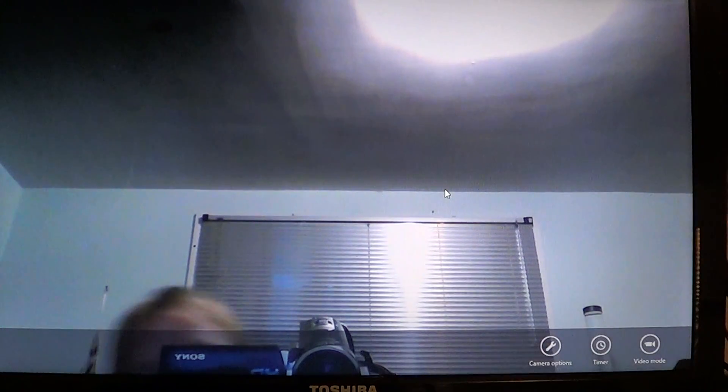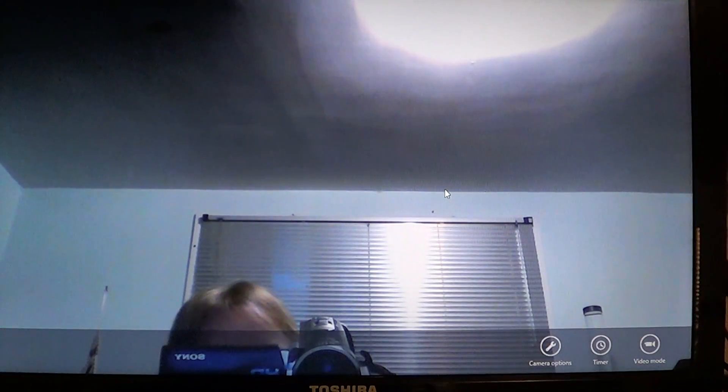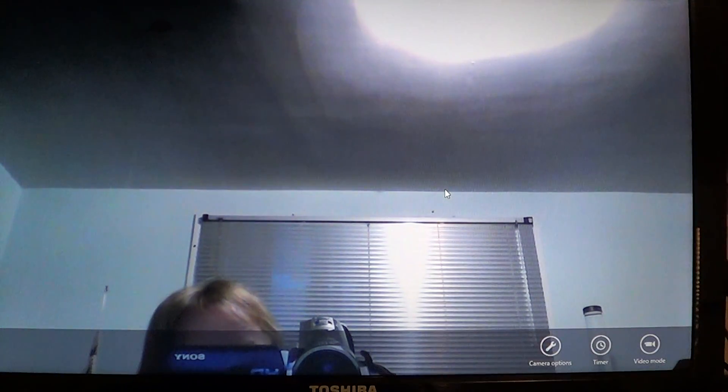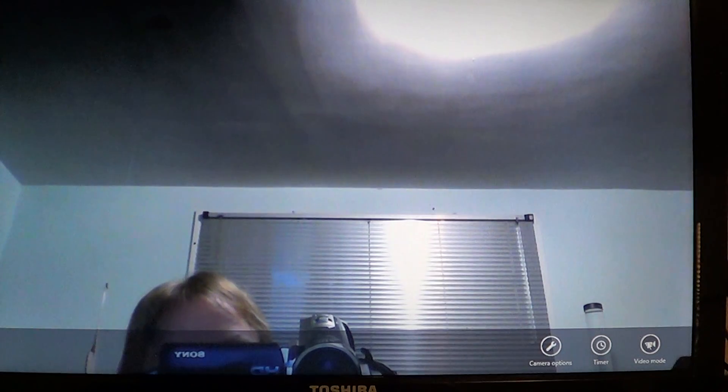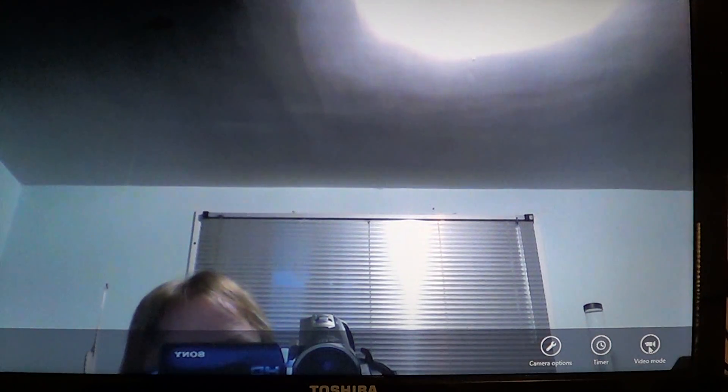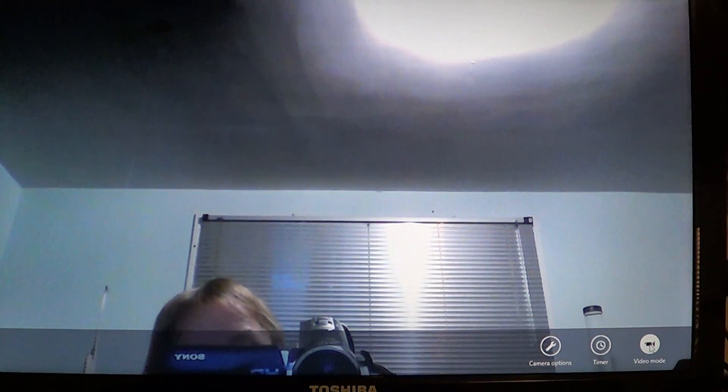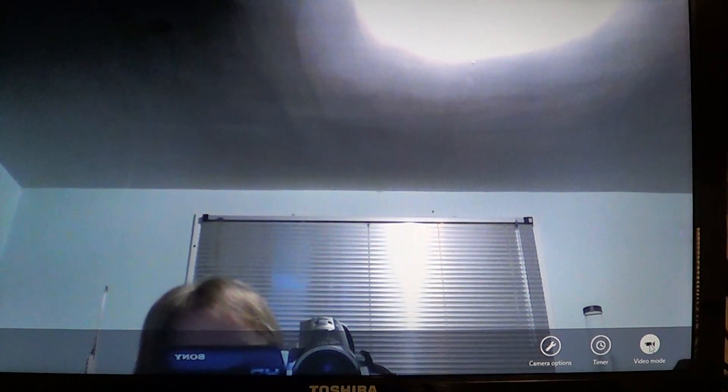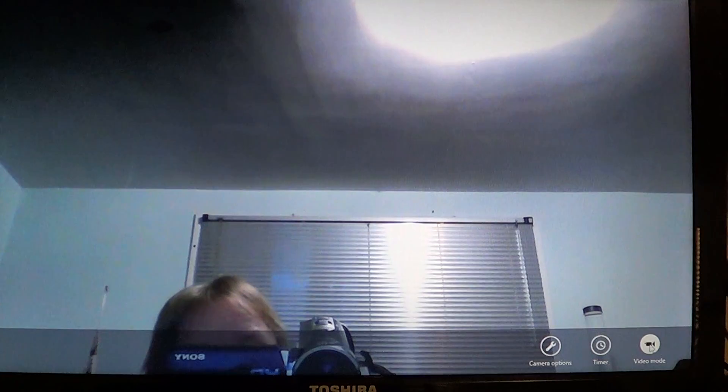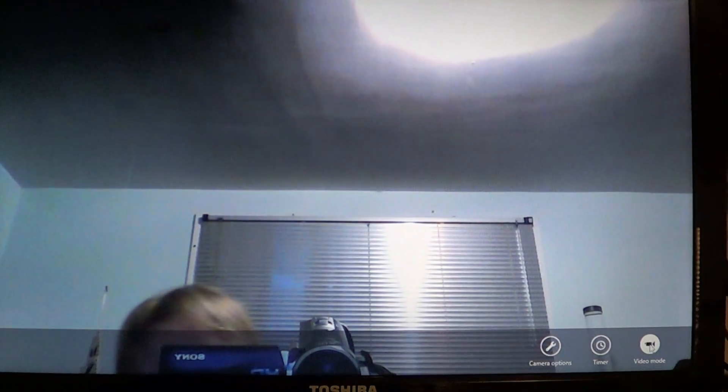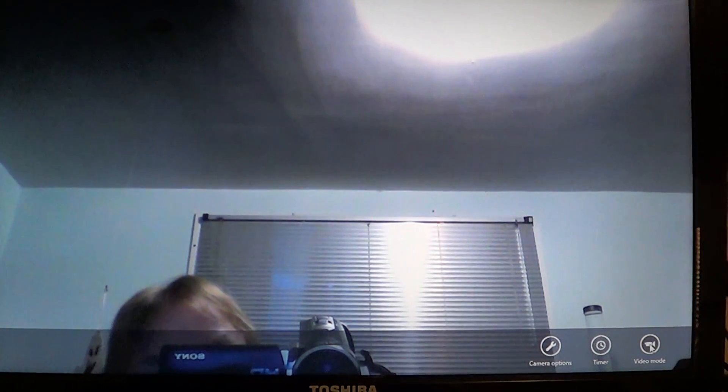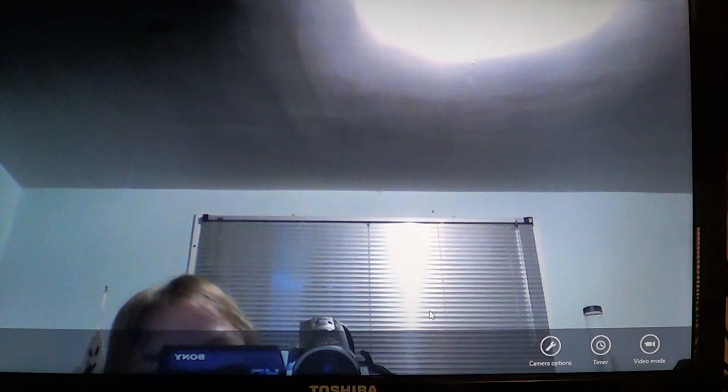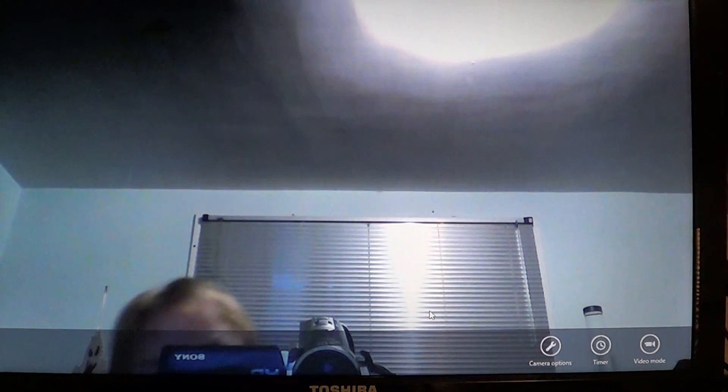You'll have your webcam started, and on the bottom right you'll see there are two modes. If you click video mode, you're putting your computer in video mode so it's going to start taking a video. If you click again on video mode and it turns off, your computer is ready to take pictures.